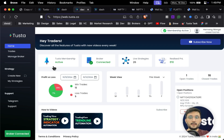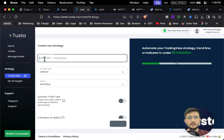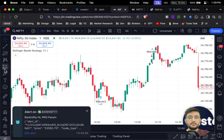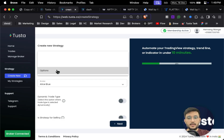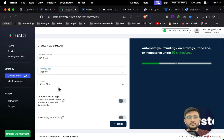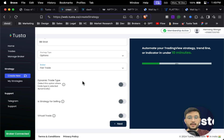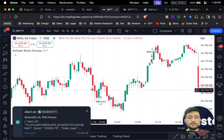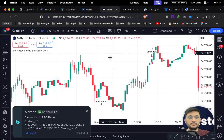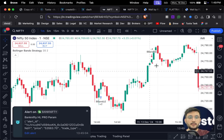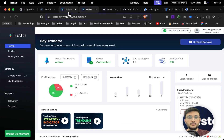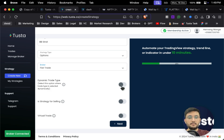To automate any of your trading strategy or trendline, simply go to the 'Create New Strategy' section and give any strategy name. For example, I want to automate a Bollinger Band strategy. I'll select strategy type as 'Options', select Flat Trade as the broker, and since I'm getting both entry and exit signals — call and put — I'll select and turn on 'Dynamic Trade Type'.